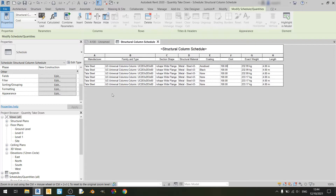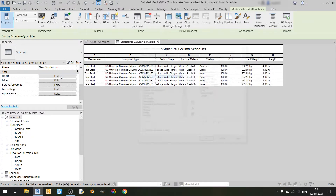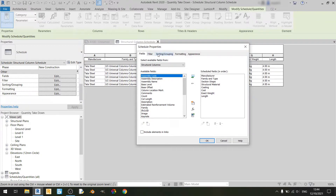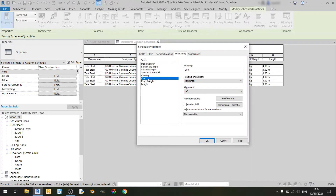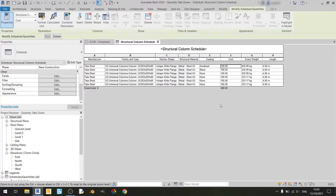Now I'll show you how to do a cost tally for our columns. We can click on the edit button for fields and move to the sorting slash grouping tab, where we can check the grand totals option. This will allow us to calculate the grand total for any particular field. Moving to the formatting tab, we find the cost field and change it from no calculation to calculate totals, then click OK. That's how we tally the total cost — since we have six columns at $100 each, we have a total of $600.